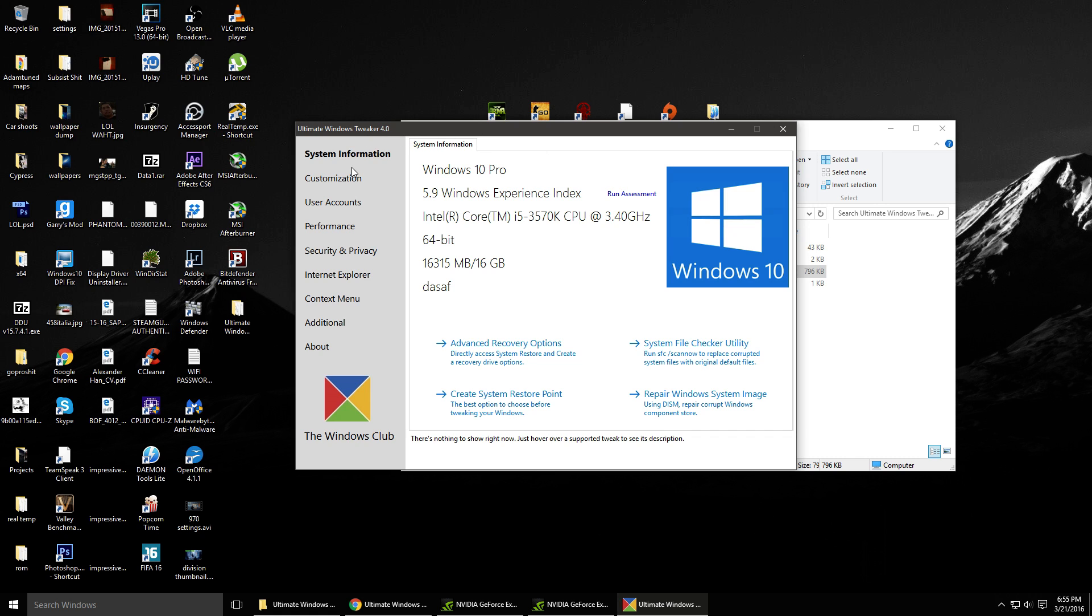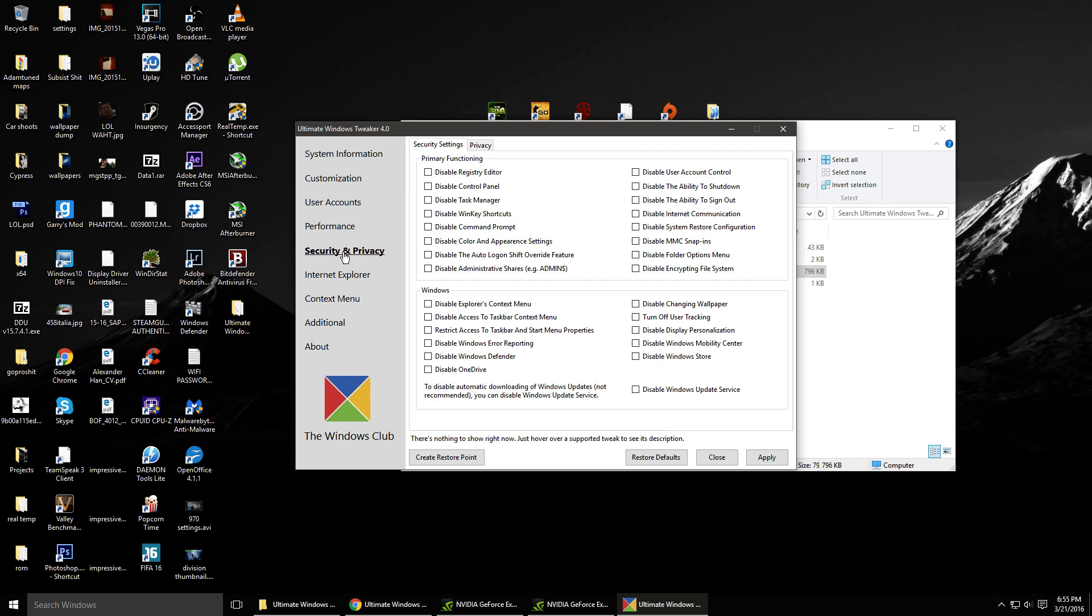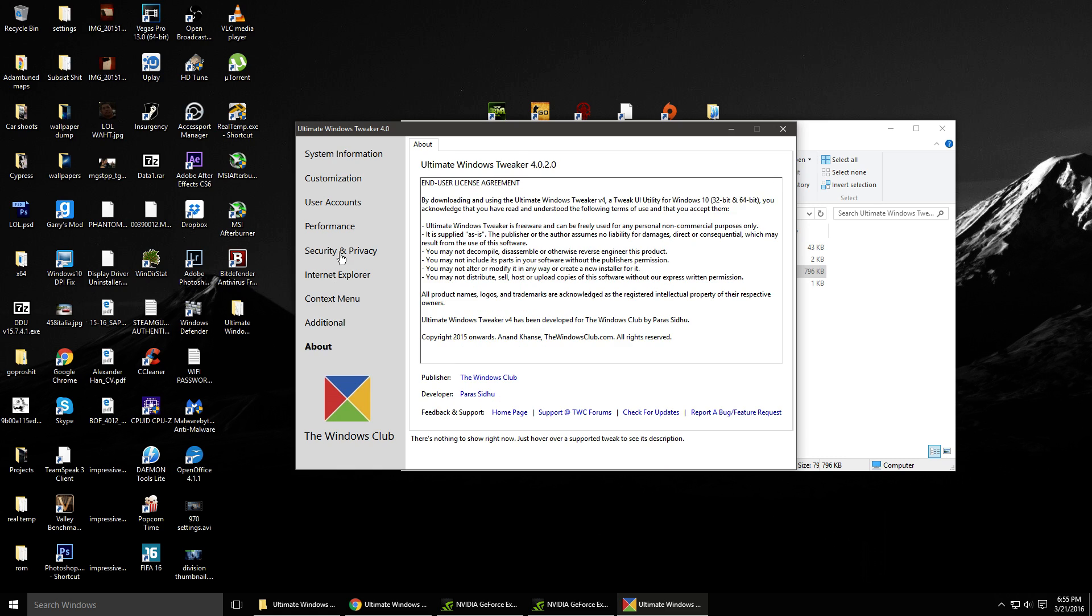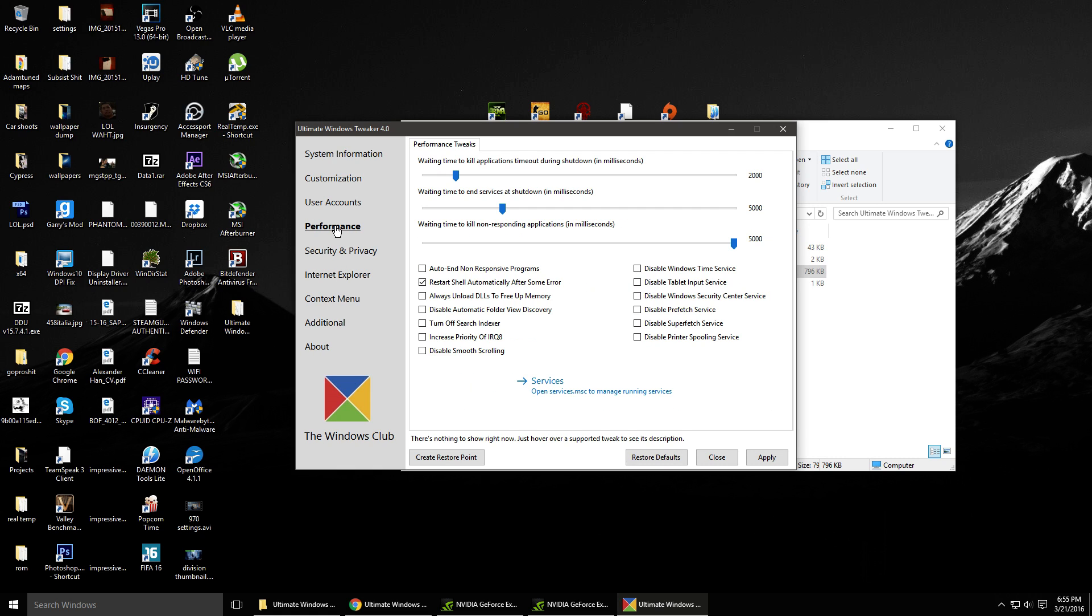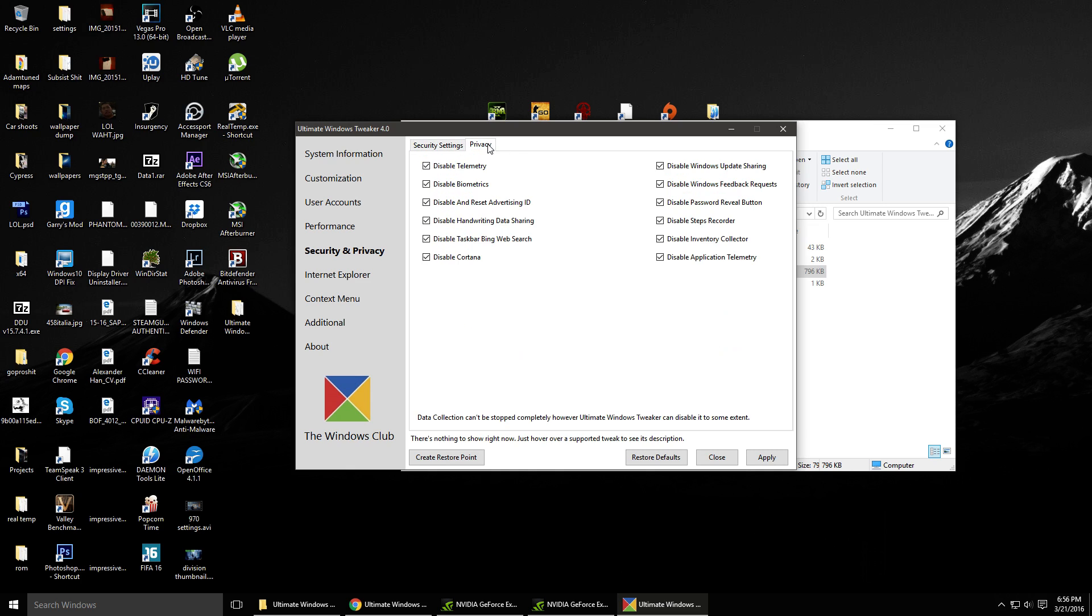I'll go ahead and show you what it looks like. As you can see, it has all these things that you can change to your Windows 10 instead of having to go through all the folders and other files to try and figure it out. It's all laid out right here. The area you want to go to is under Security and Privacy and click on Privacy and disable everything here.